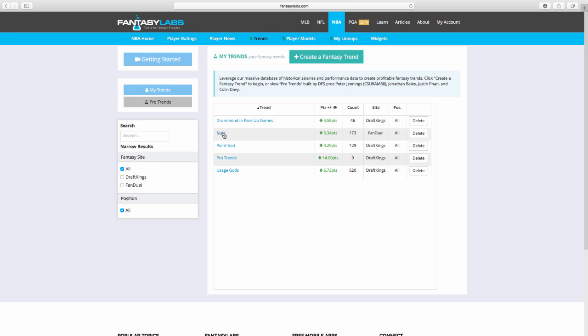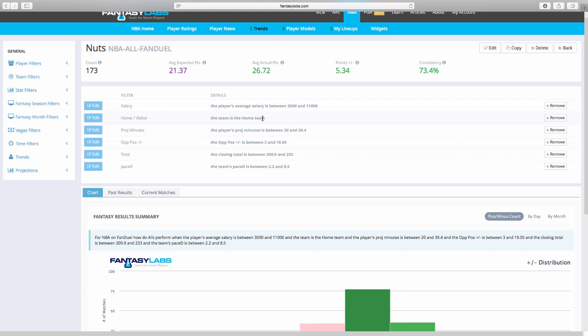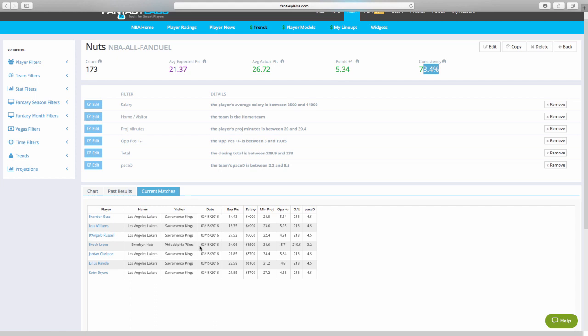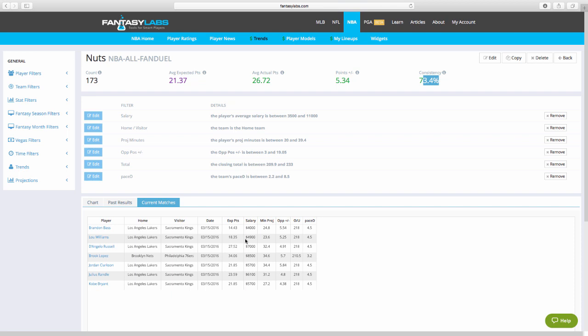This one I call nuts. Any salary, players to home team, projected to play at least 20 minutes. Opponent position plus minus, meaning how is their DVP matchup at least plus 3. High total game, at least 209, at least 210 on the total. And pace up above 2.2. So again, a small count here, which I don't like, but a big number here and a big number here. So I'll go to this on any given day. I'll see who currently matches. Tonight, it's only Brooke Lopez and all the Lakers guys. So this is kind of a short slate, six games. I believe tomorrow there's 10 or 11 games. I would have more current matches here.